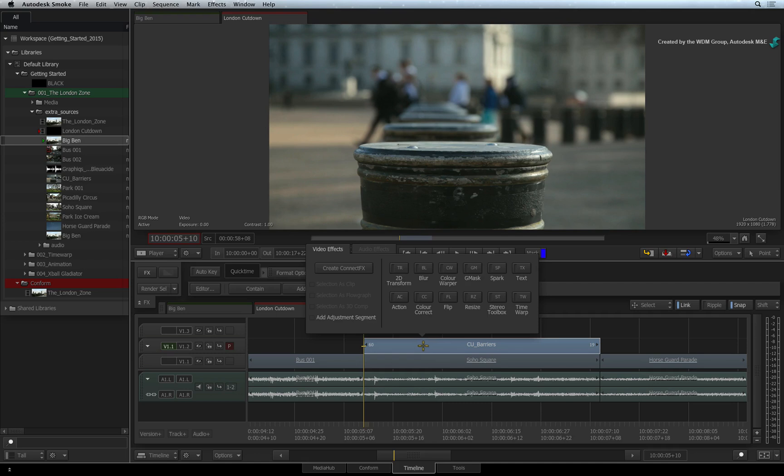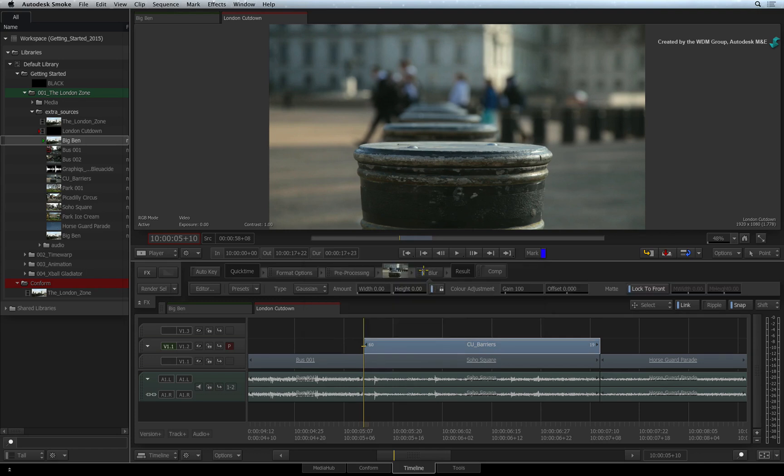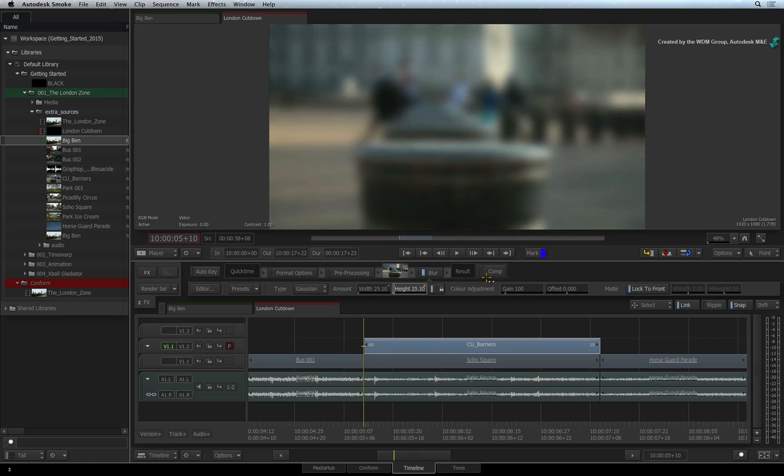From within the FX ribbon, you can choose the Timeline FX you want to apply. Say for instance, I choose the Blur Timeline FX. Now I can blur the image.